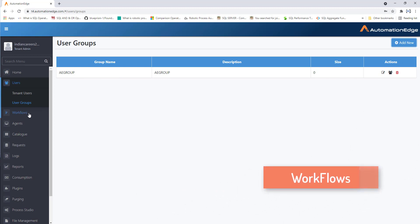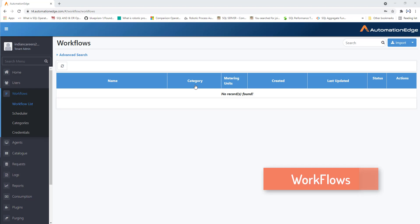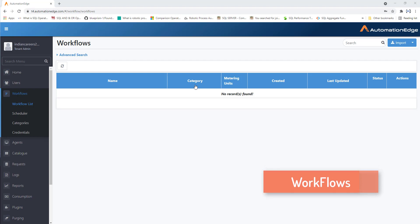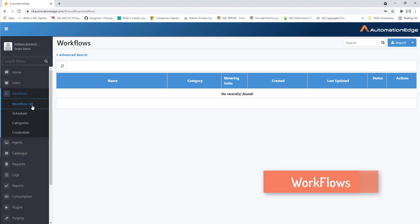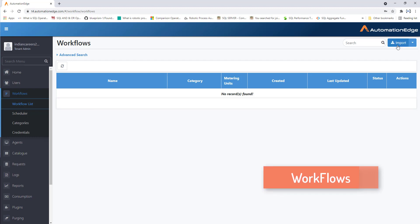Now we'll go to the workflows tab. Workflows are the automation processes that can be invoked. They automate real-life processes by automating the execution of tasks. A workflow consists of steps which help in designing or customizing it. Inside workflows there are sub-menus: workflow list, scheduler, categories, and credentials. Using the workflow list you can add a new workflow or search, edit, delete, activate, and deactivate workflows. You can also use the import option to upload or import a new workflow.